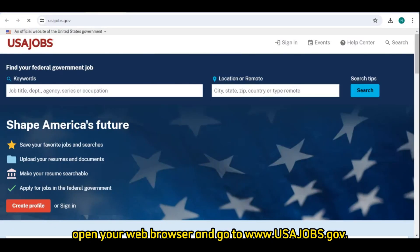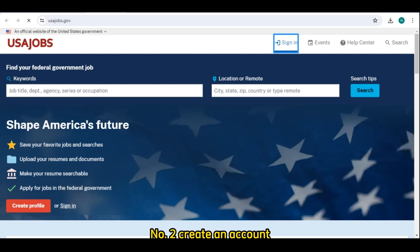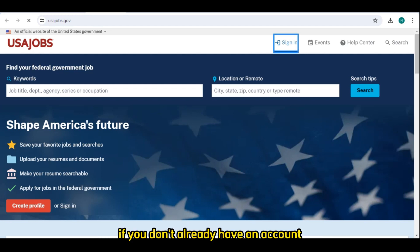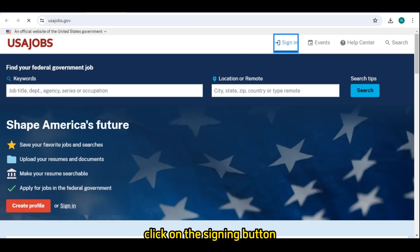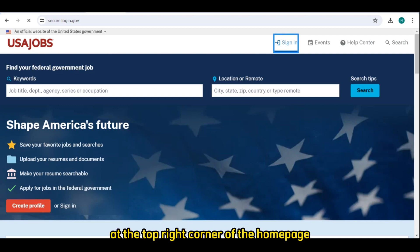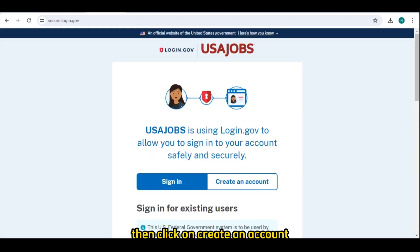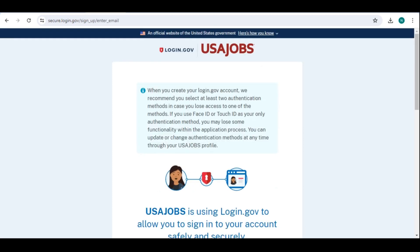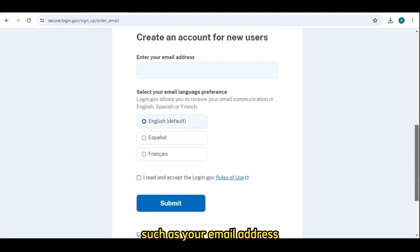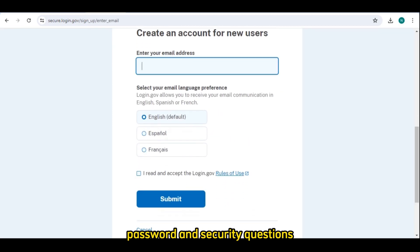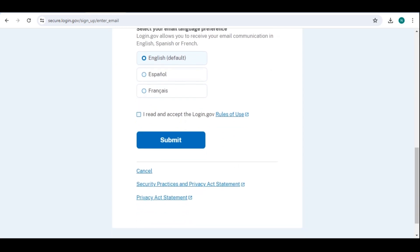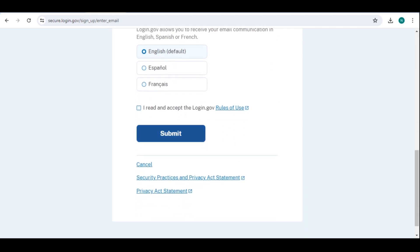Open your web browser and go to www.usajobs.gov. Number two: create an account. If you don't already have an account, click on the sign-in button at the top right corner of the home page, then click on 'Create an Account.' Fill out the required information such as your email address, password, and security questions.